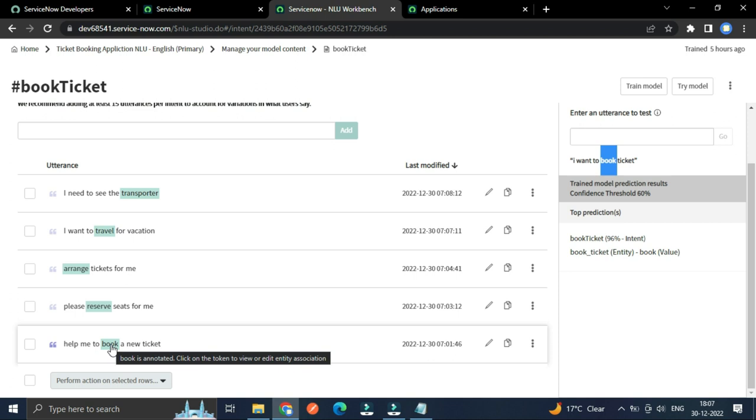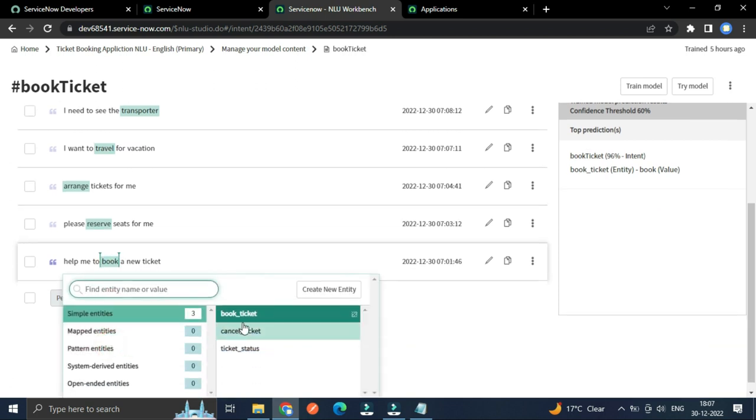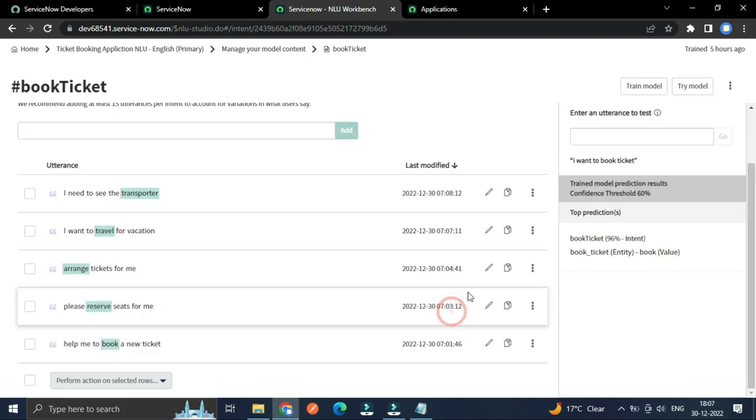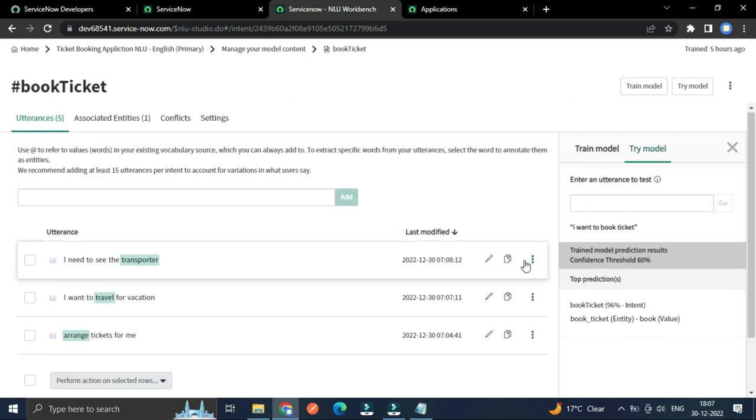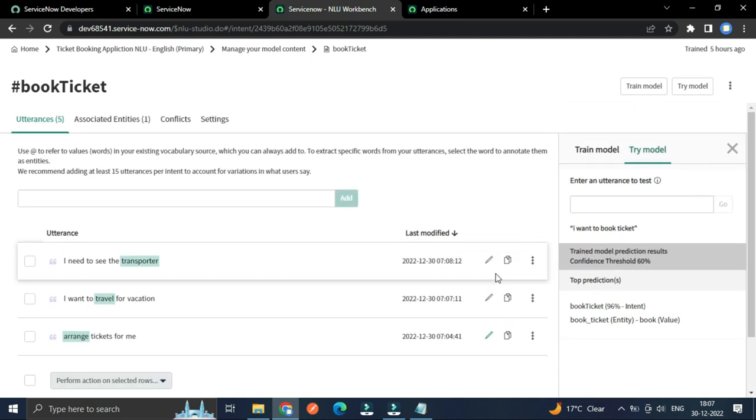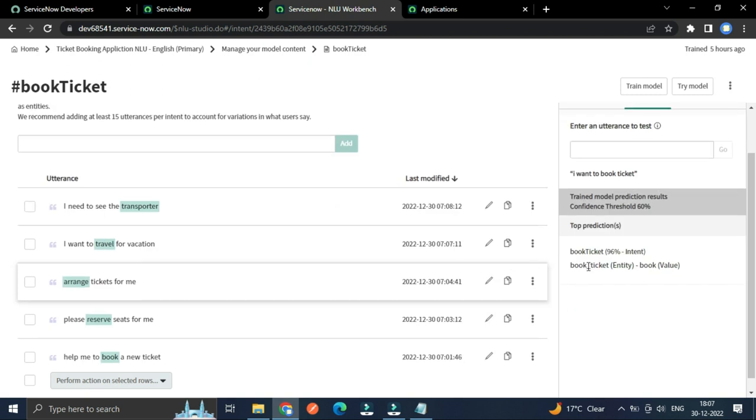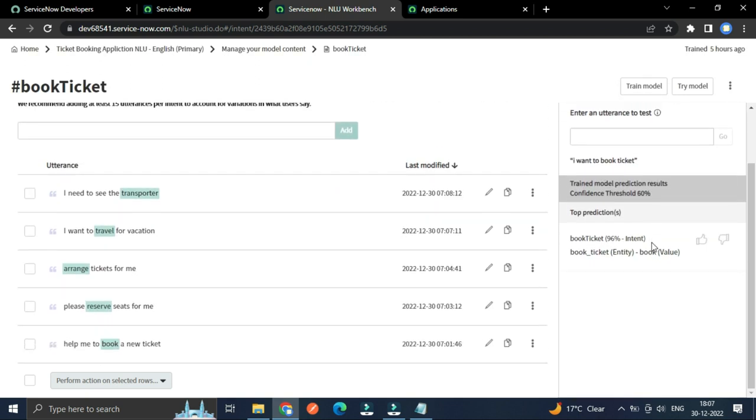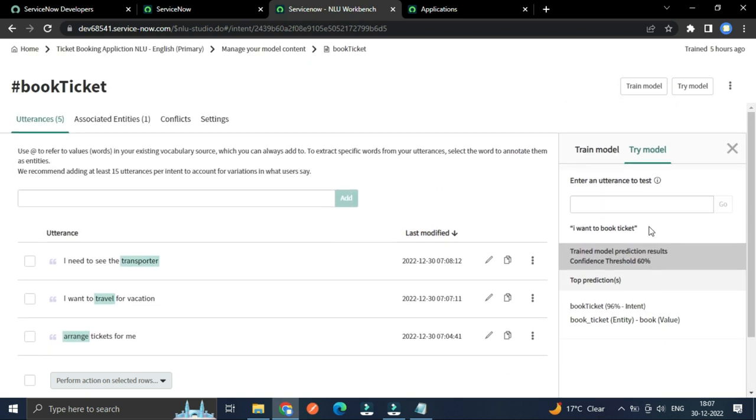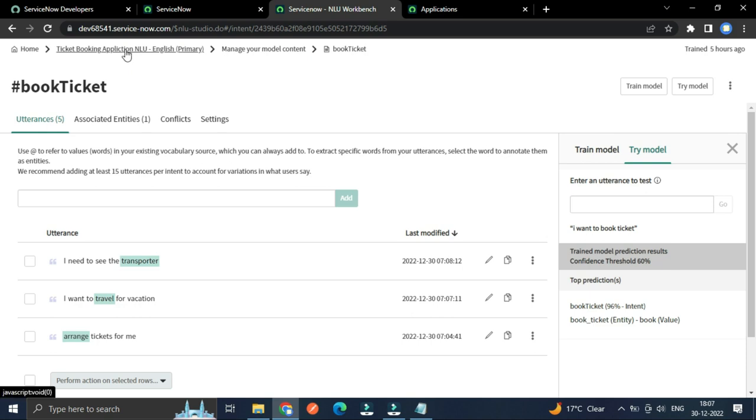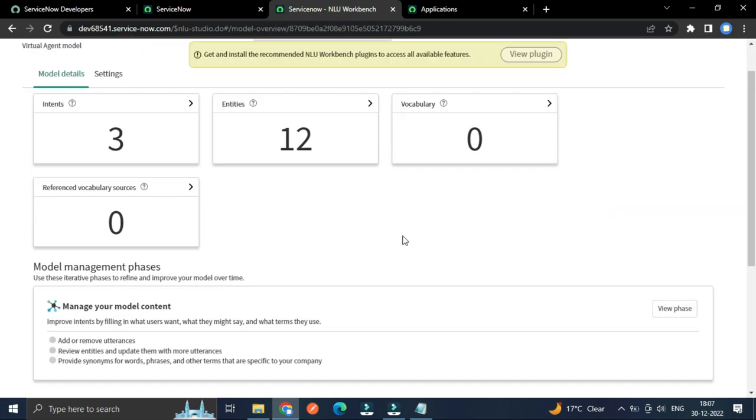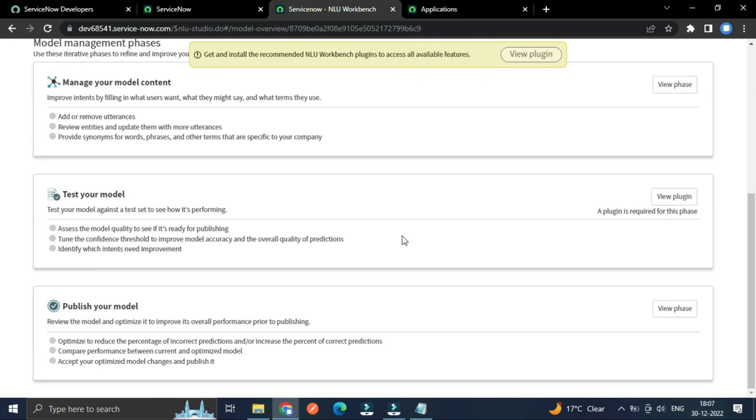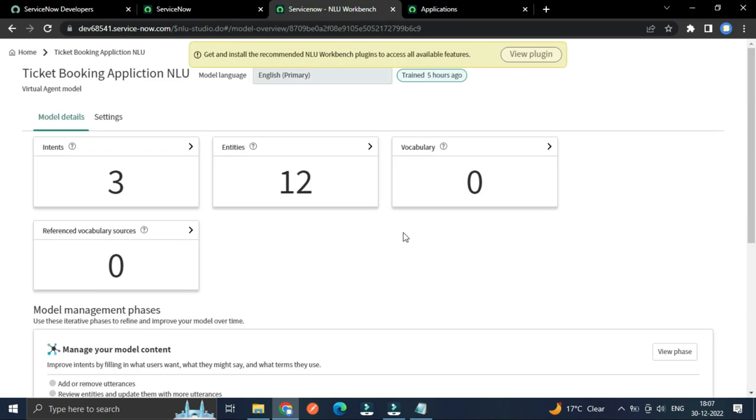So I will show you what entity is this. This you can see book ticket. So this is how you can try your model after training. And you can only try the model once your model successfully trained.